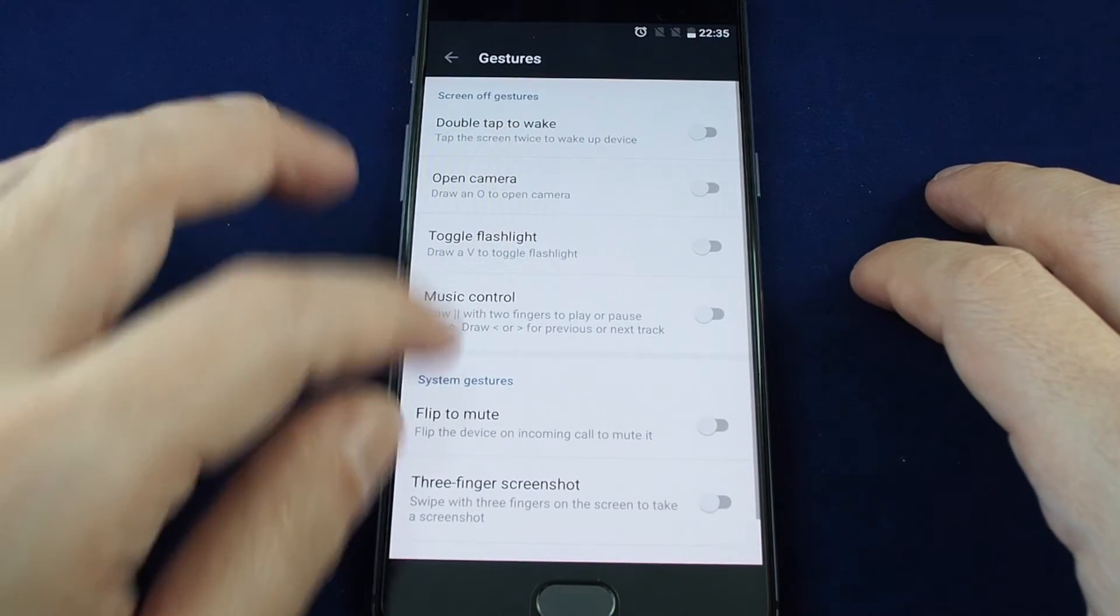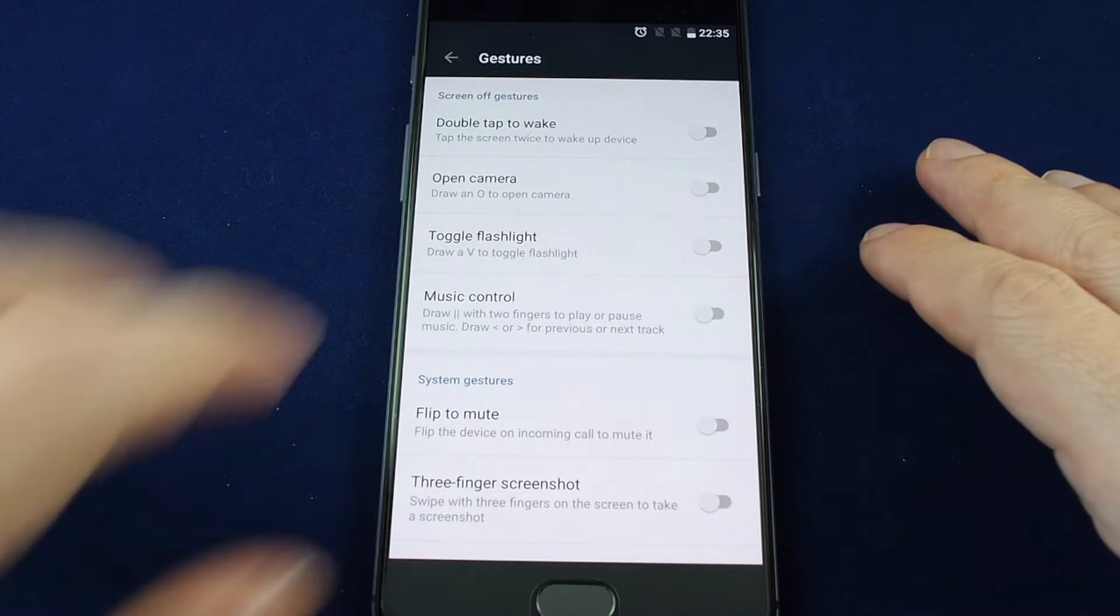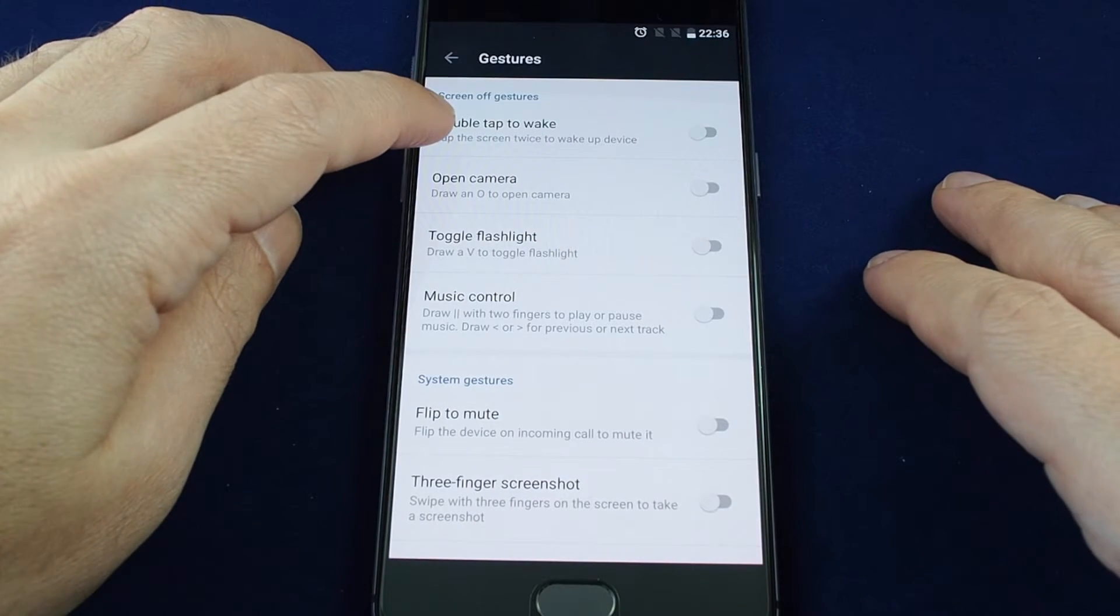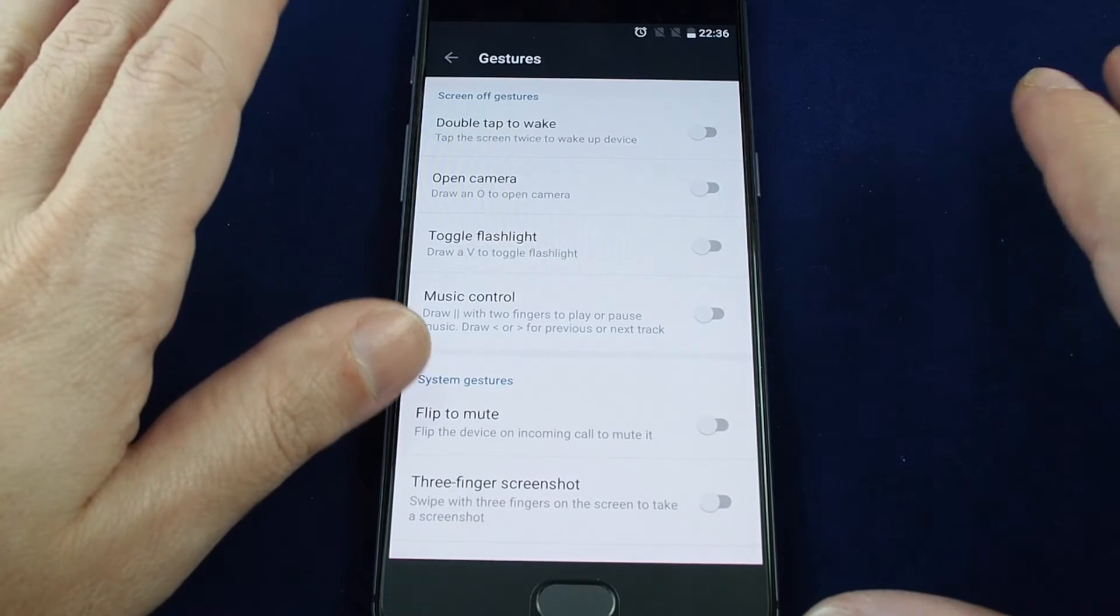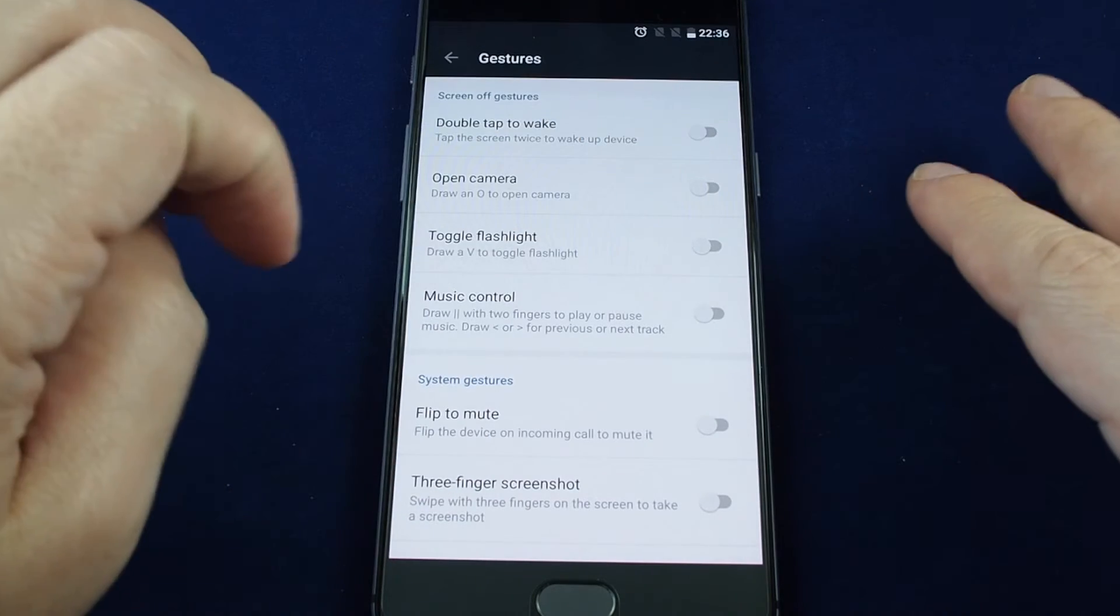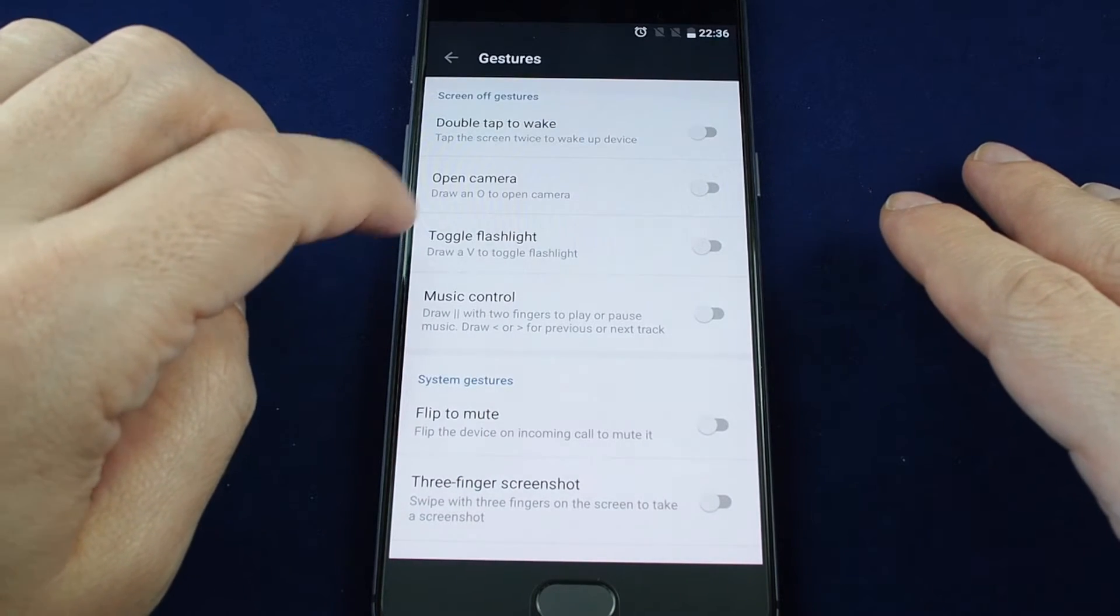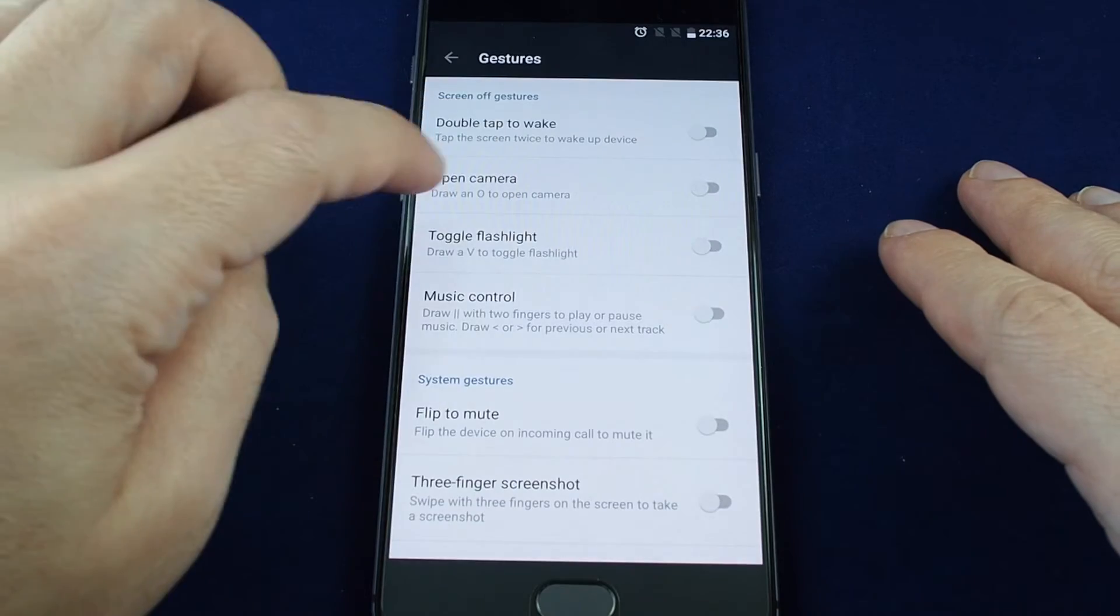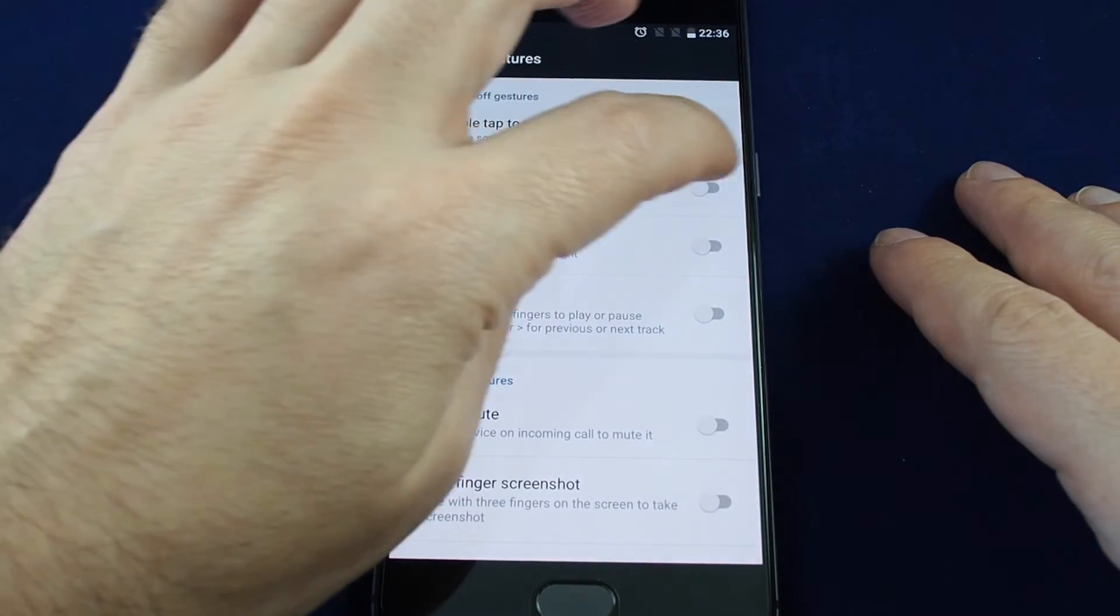Now you can set a multitude of different gestures including double tap to wake. So if the screen is locked and off, you just double tap it and it will wake the phone up. If you draw an O on the screen, you can open the camera. Let's turn all these on.